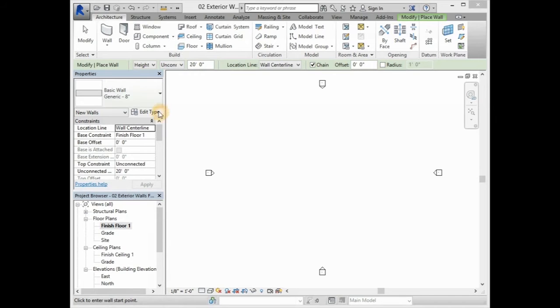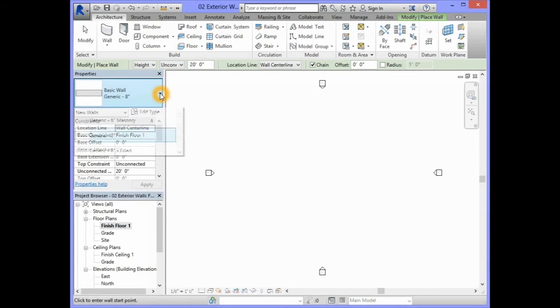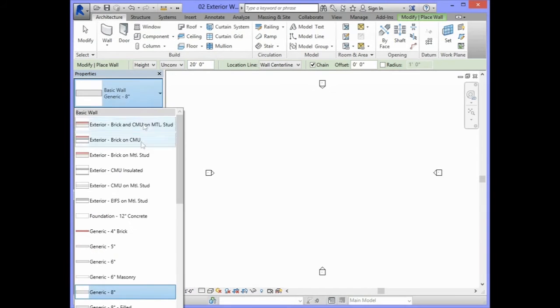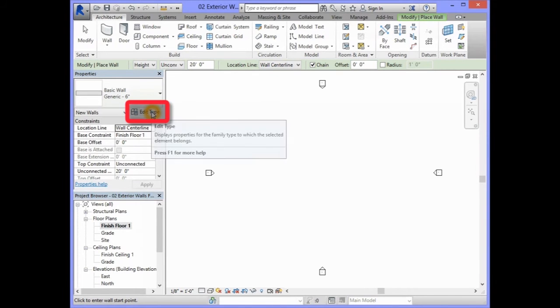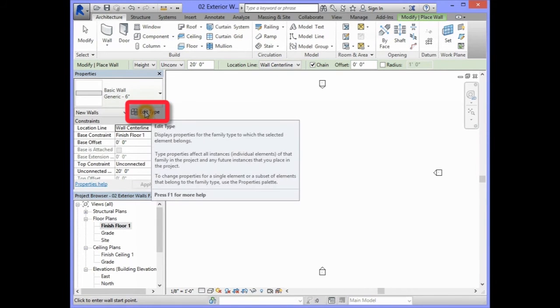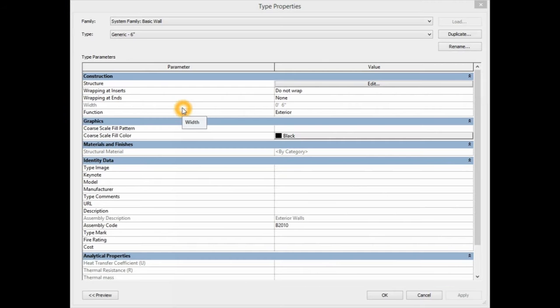What you will need to do is select one of these basic wall options, and you're going to edit this wall. You will need to click on the Edit Type icon.